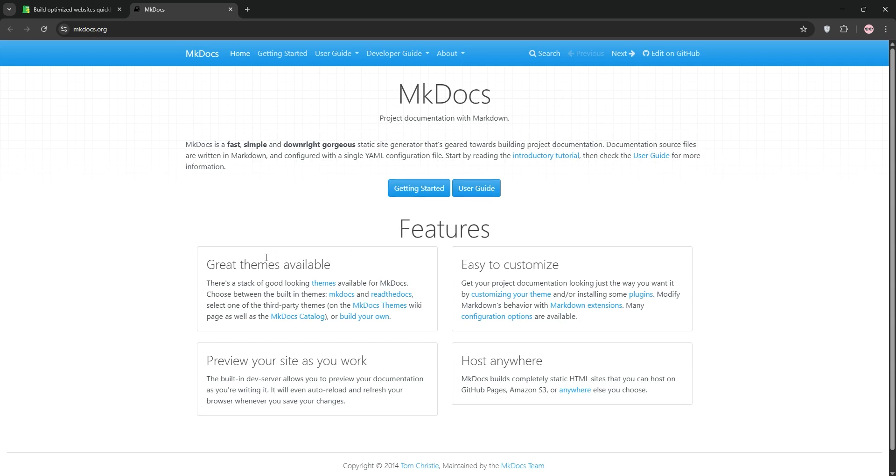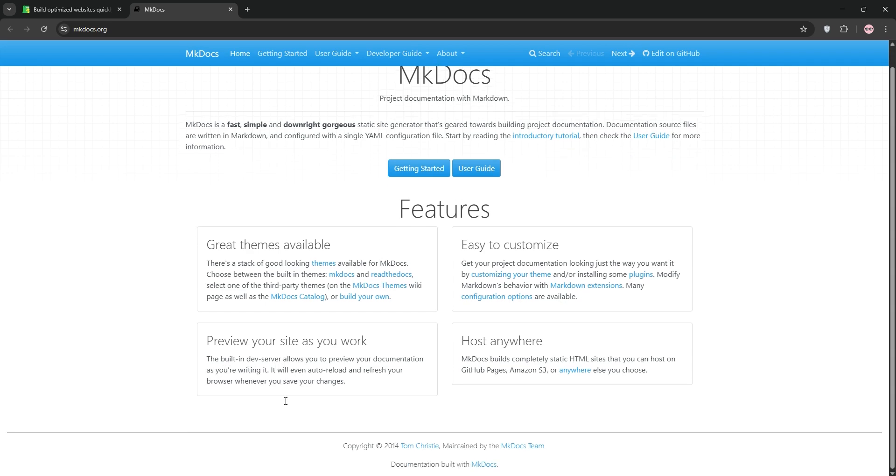With themes like Material for MKDocs, it's highly customizable and great for straightforward documentation. It integrates well with Git for version control but lacks built-in search, requiring plugins for advanced features. MKDocs is perfect for smaller projects or those who want a lightweight, easy-to-use tool.